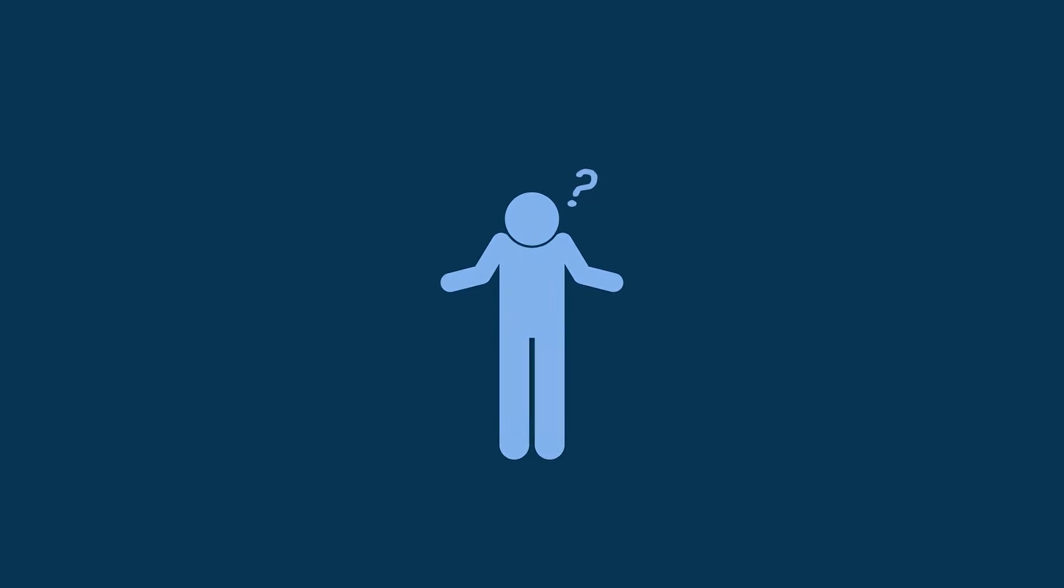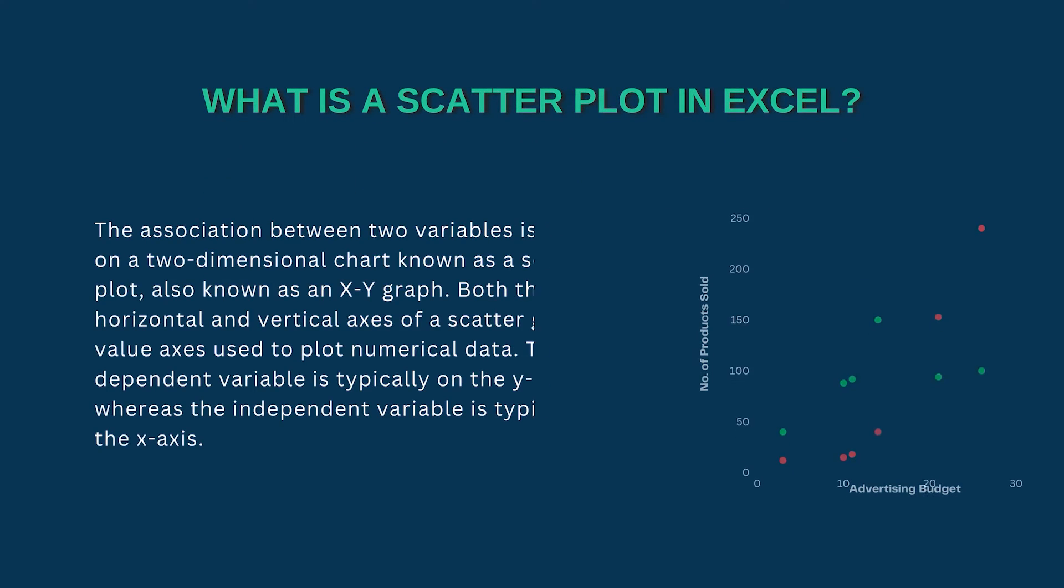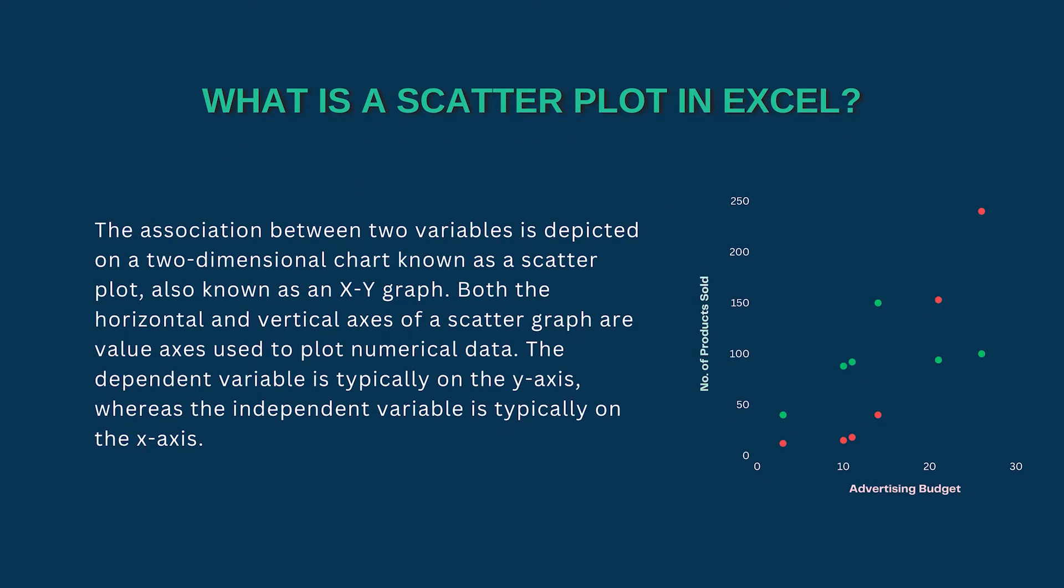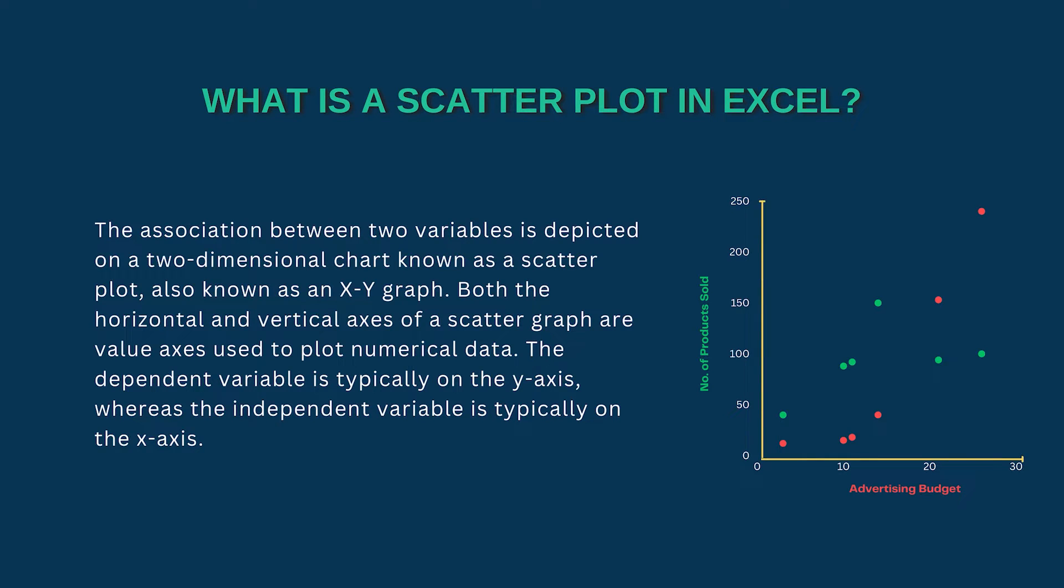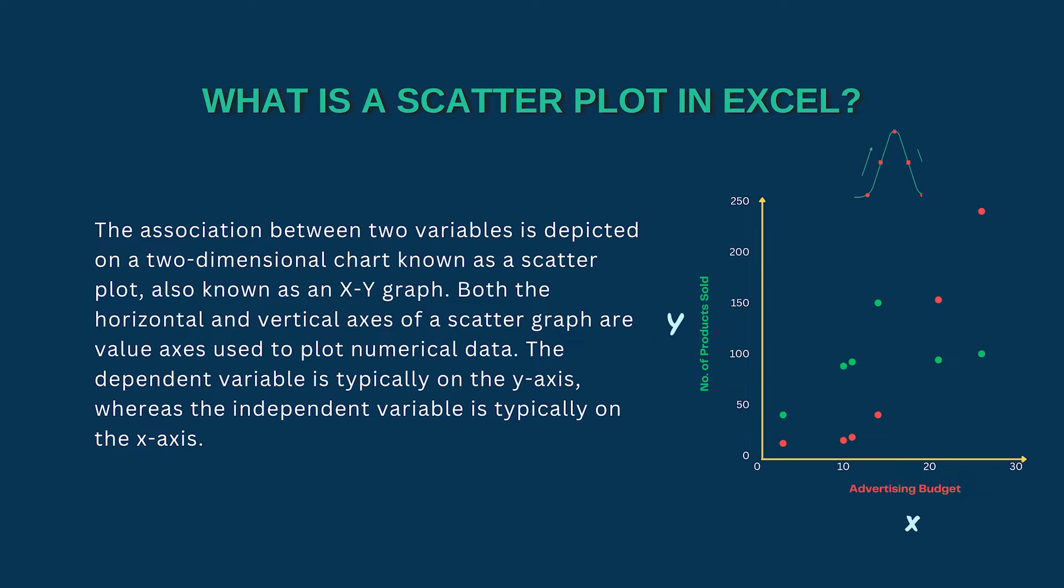The first question occurs, what is a scatter plot in Excel? The association between two variables is depicted by a two-dimensional chart known as scatter plot, also known as an x-y graph. Both horizontal and vertical axes of a scatter graph are valuable axes used to plot numerical data analysis.